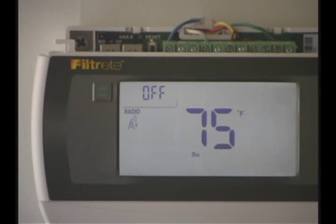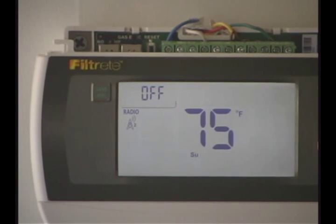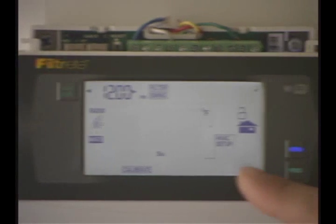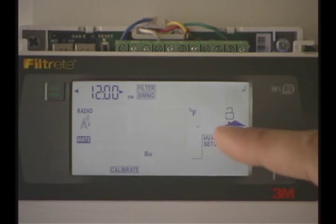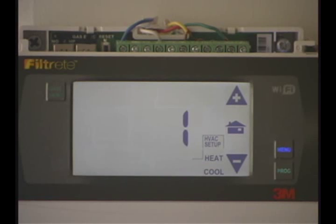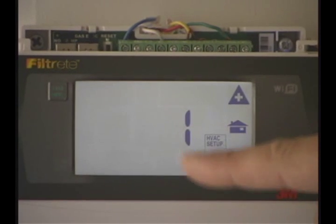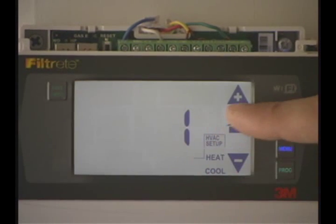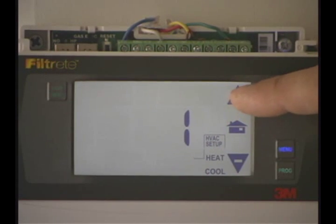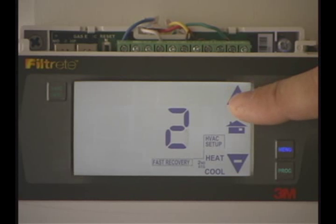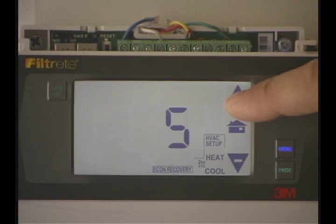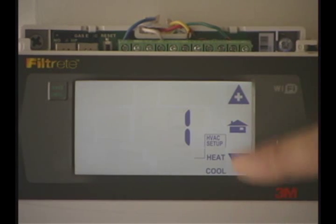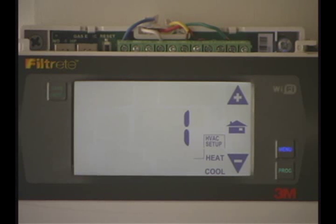With it still in the off position, press the menu. You have the HVAC setup — press that, and now we have numbers: 1, 2, 3, 4, and 5. Those are simply changed by the plus and minus keys, just like before.